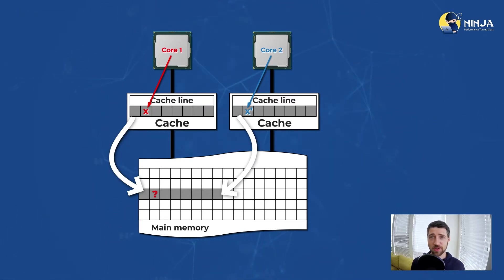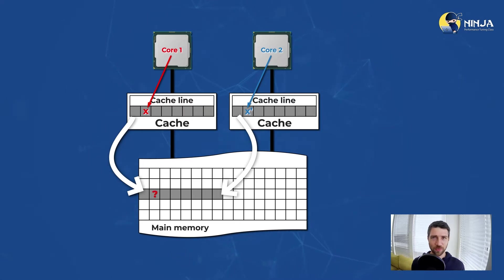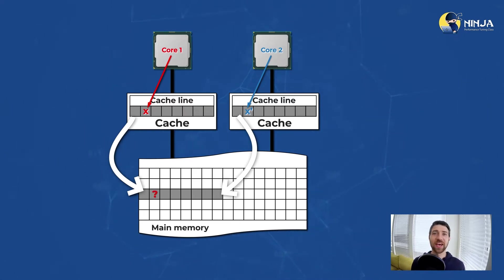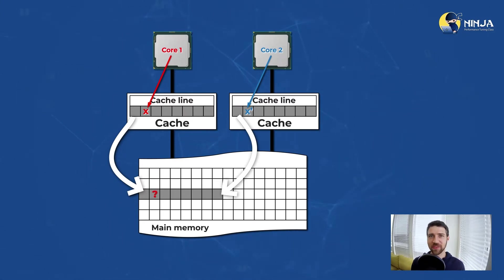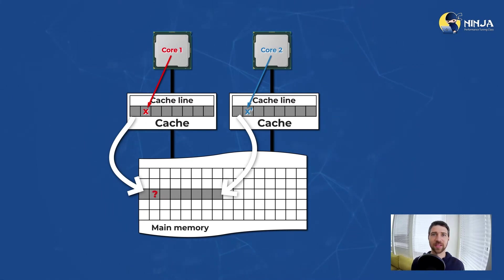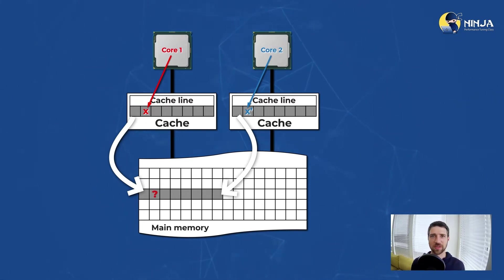Looks like we have a problem here. Which value should be stored back to the memory? And moreover, if both threads think that they have exclusive access to this cache line, they will proceed with having different values for the same variable in the program. So coherency is completely lost here.